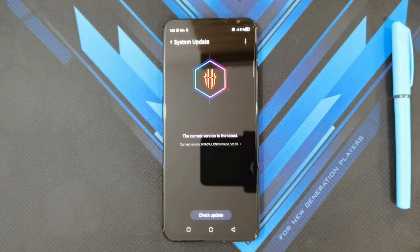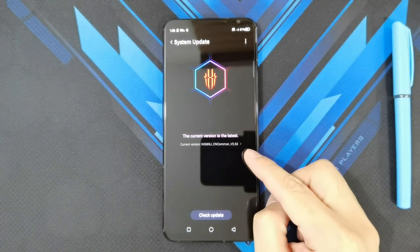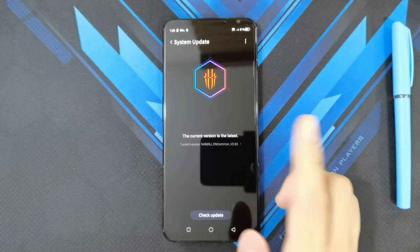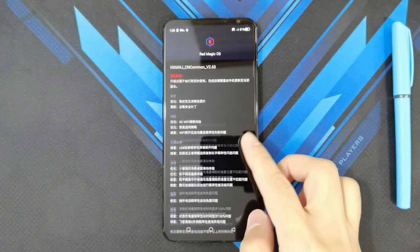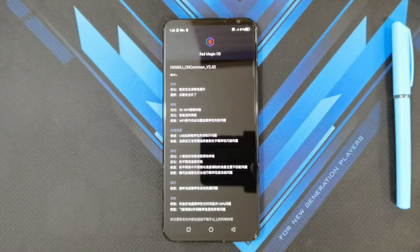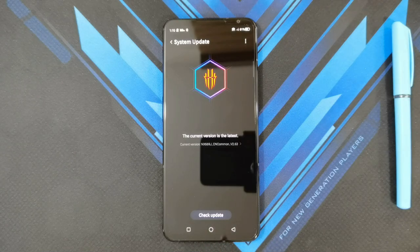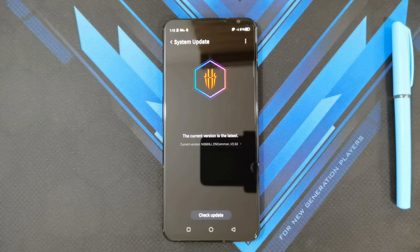Just to show you guys, on the China ROM or the Tencent Edition version I am on version 2.63, and if you click on the details it's all in Chinese, so you don't really know what was updated unless you use a translation tool. I've provided the download link for the Nubia website where you can download either the Europe ROM or the North America and Asia ROM.